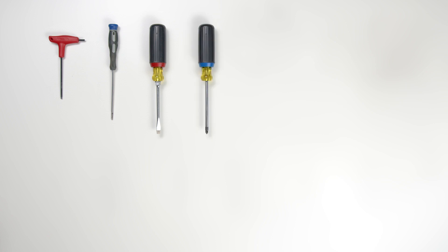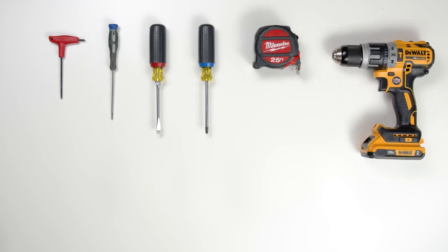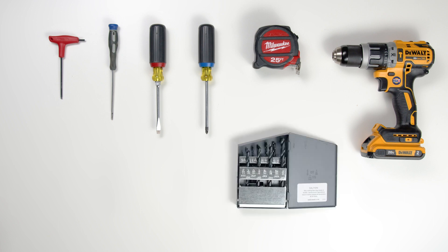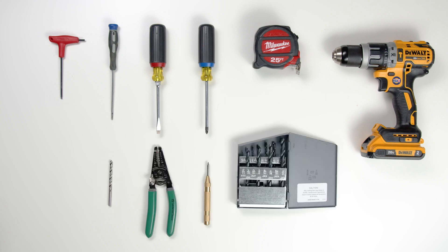The tools required for this installation will be an eighth-inch Allen wrench, a flat blade screwdriver, a Phillips number two size screwdriver, a measuring tape, a power drill and a set of drill bits, a center punch, wire strippers, and a number seven drill with a quarter-twenty tap.